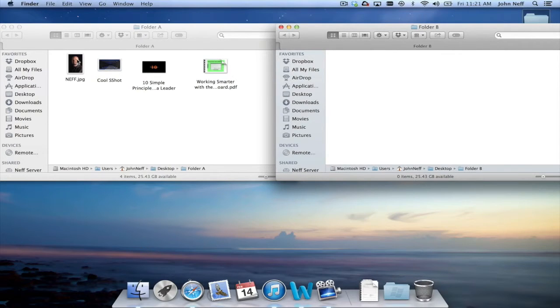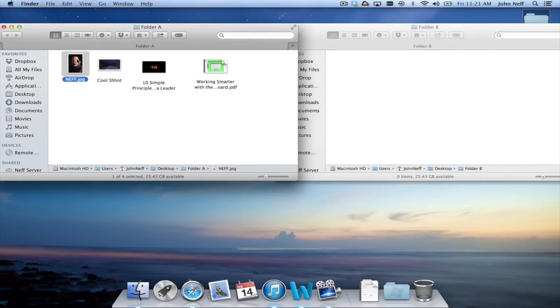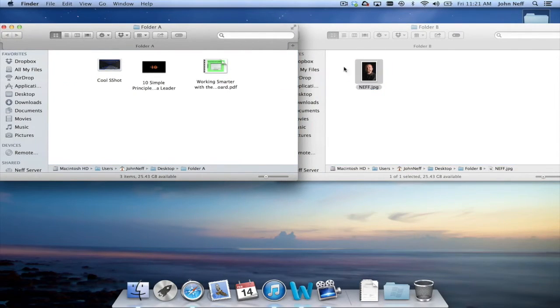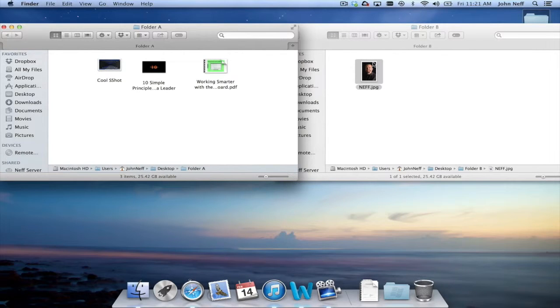Once again if I click, hold and drag, I can move one file from one folder to another folder.